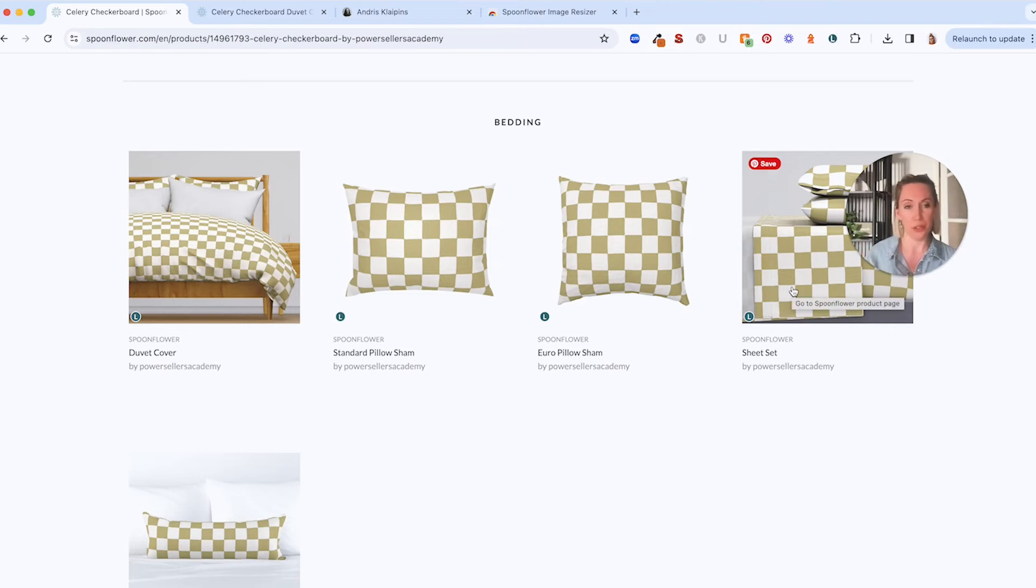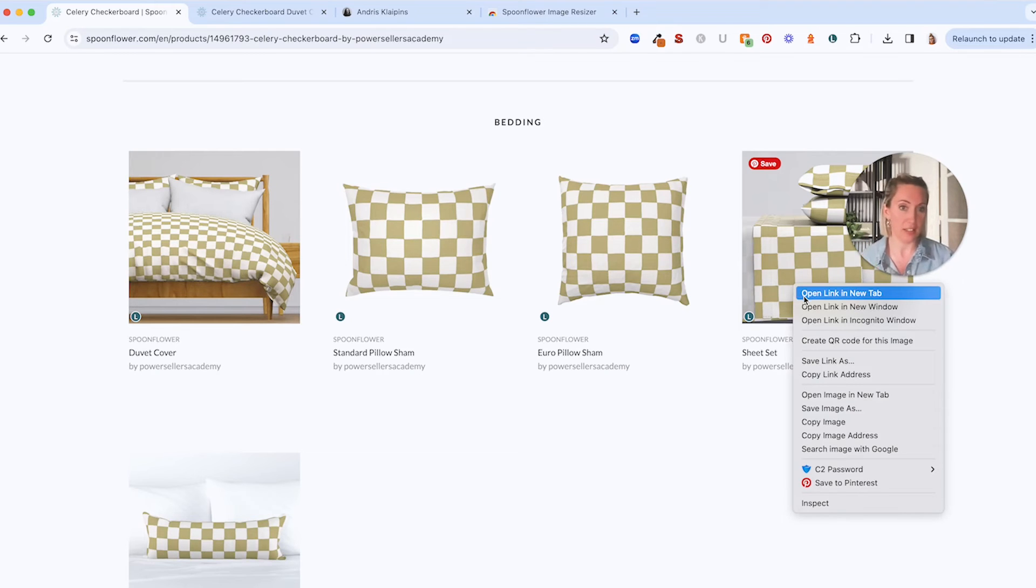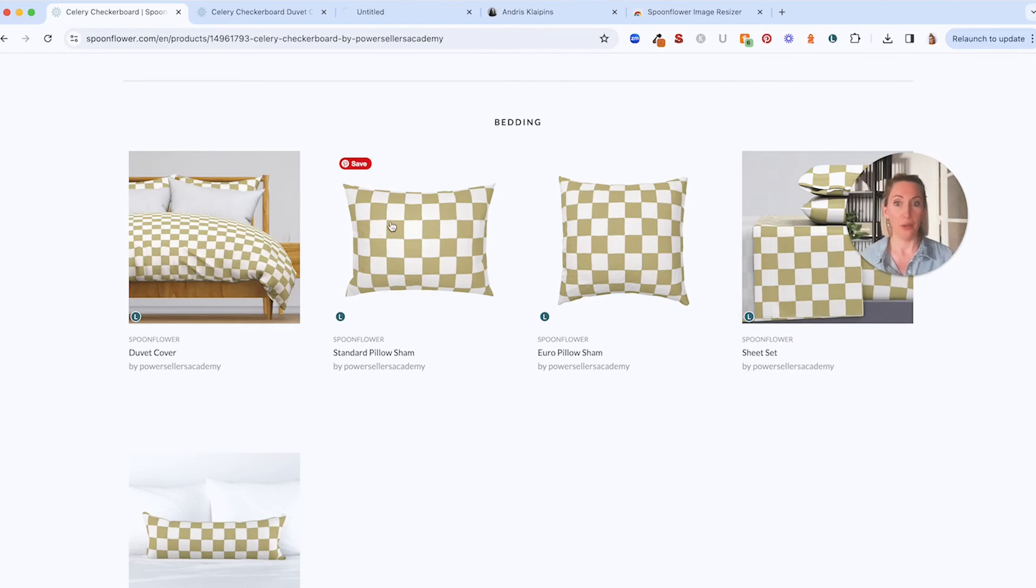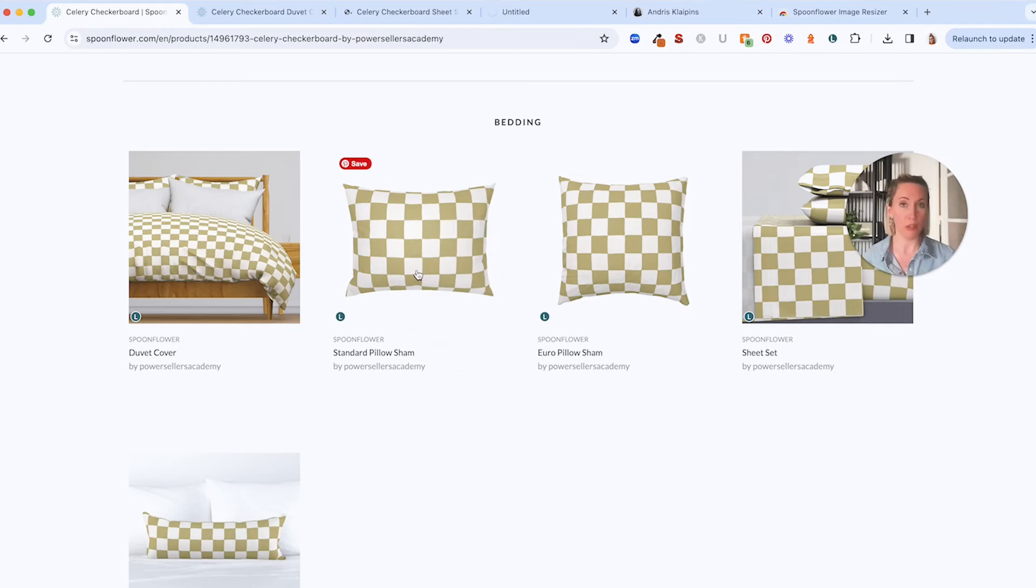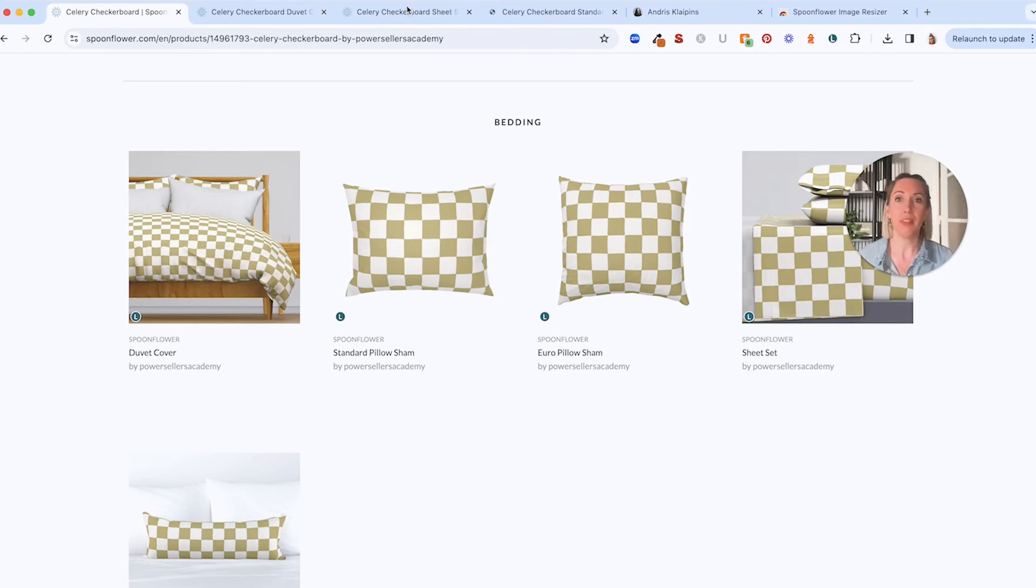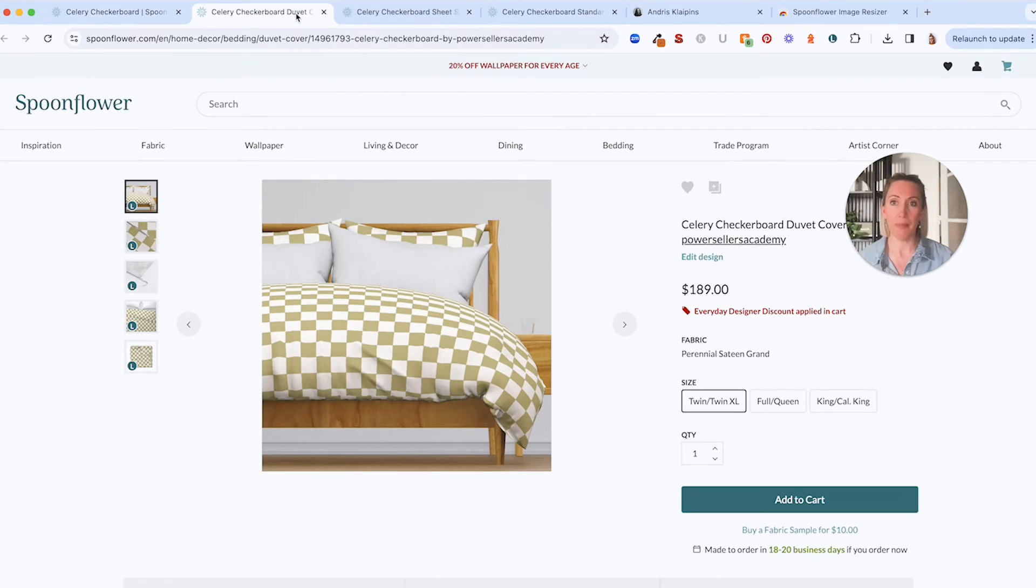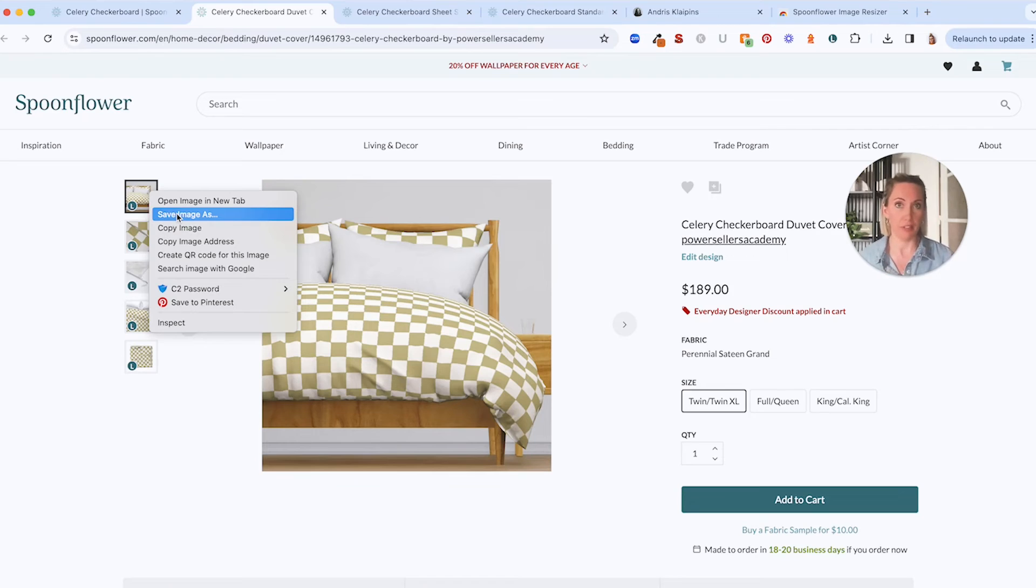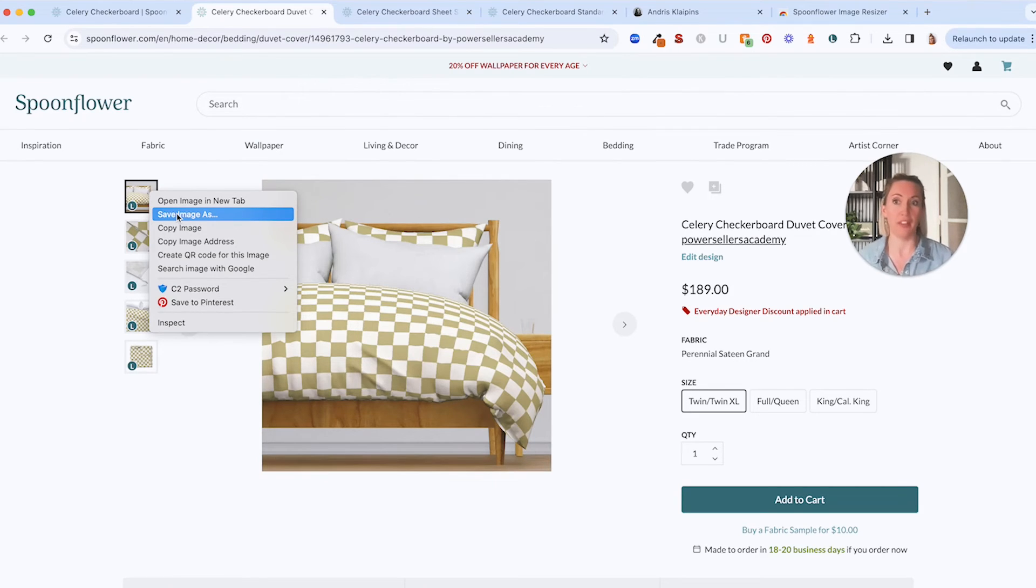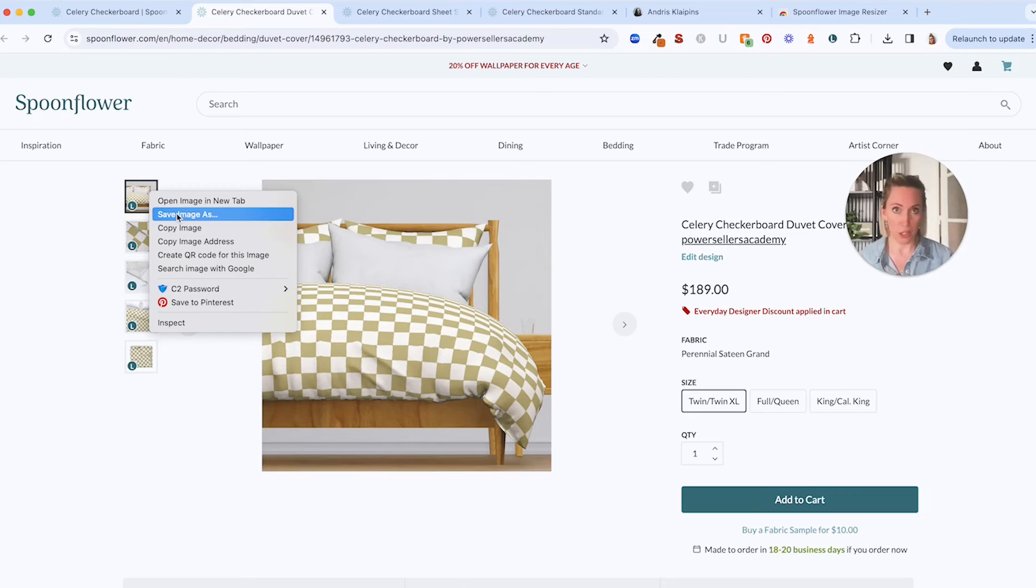Say I'm selling duvet covers and sheet sets and pillow shams in my drop shipping store as a nice little bundle. We can open them all up and all you have to do is right click on each one and select save image as and then save it to your computer. That's it. That's all you have to do. And then you've got the highest or the biggest product mock-up saved that you can.